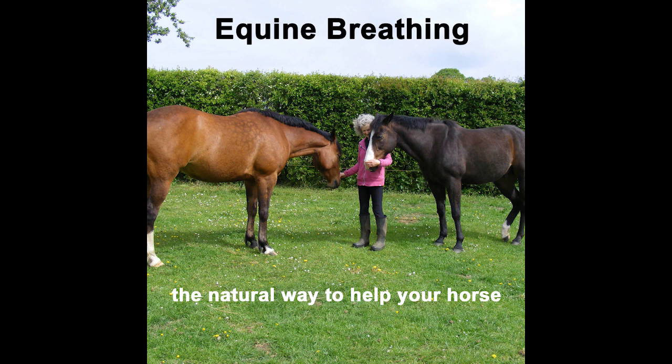Remember that starting equine breathing is free. It doesn't cost anything to try it. The free instructions and much more are available at www.equinebreathing.com and if you have any questions you can contact me there. Bye for now.